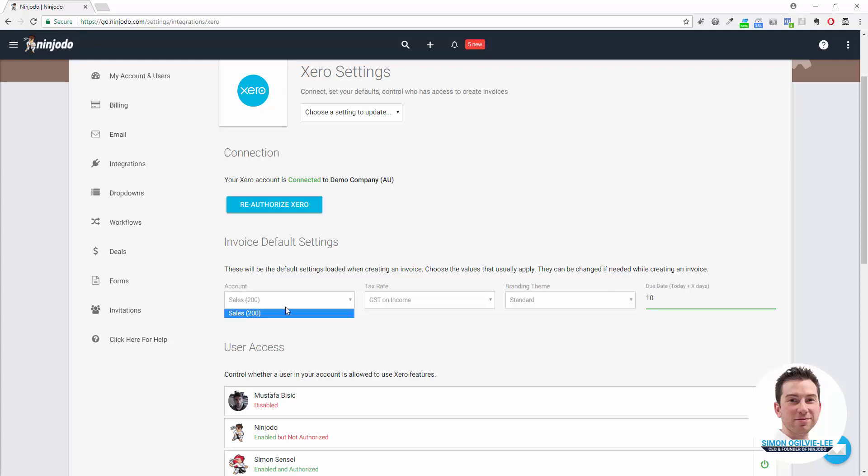For the account, which account do you want to have loaded up? Often people just have the Sales 200, but if you've broken up your accounts into different revenue accounts, put whatever is the most commonly used one.